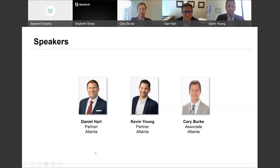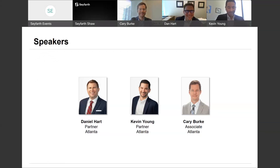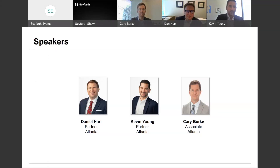Quick introduction. My name is Kevin Young. I'm a partner in Seyfarth Shaw's labor and employment department, based out of the firm's Atlanta office. Without really intending to, I have spent the majority of my time over the past decade advising and defending employers on matters relating to wage and hour law — everything from exempt and non-exempt classification, overtime and minimum wage, determining hours worked, independent contractor issues, and work-from-home practices.